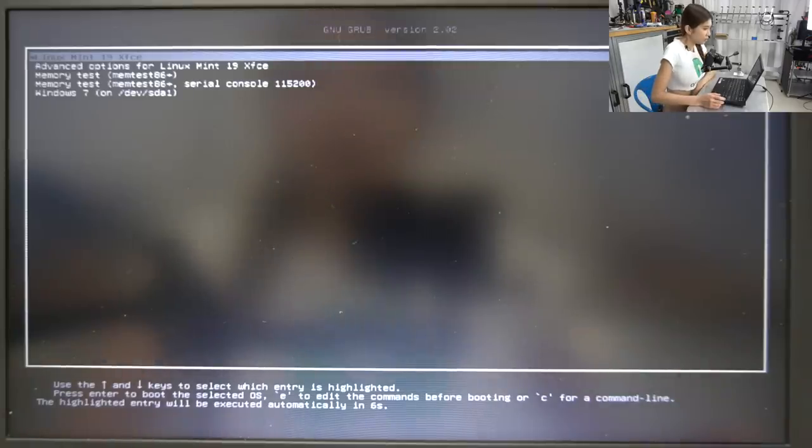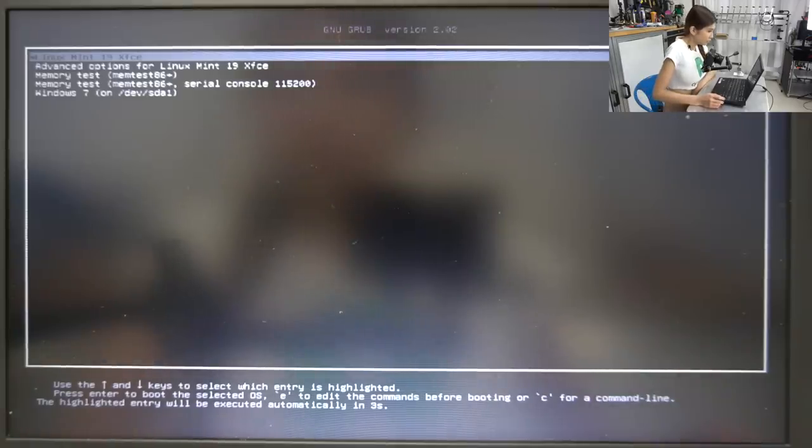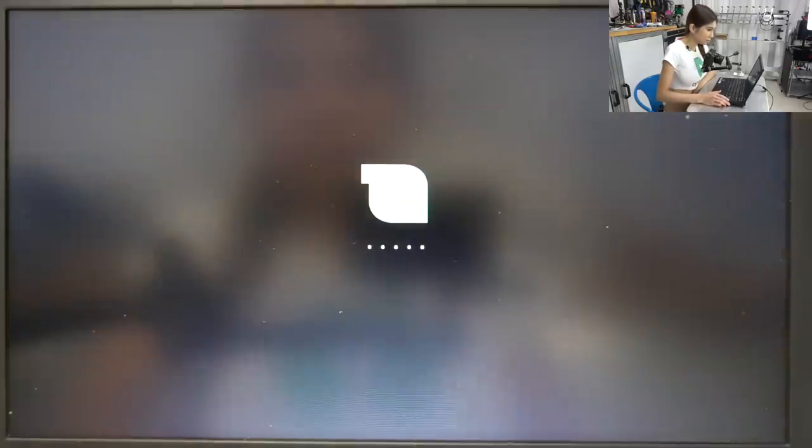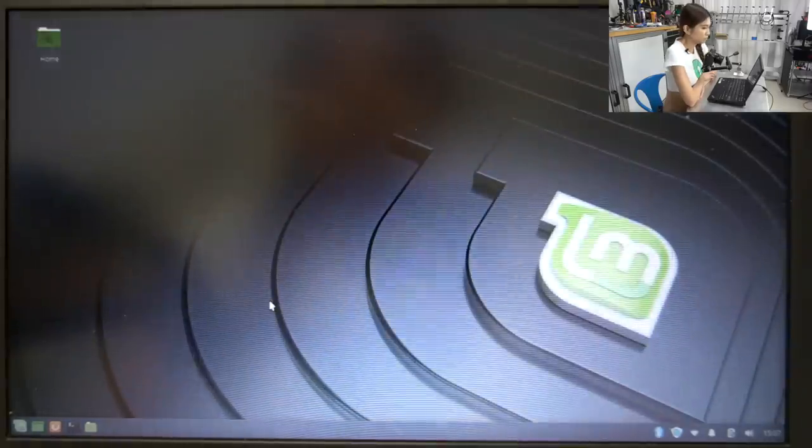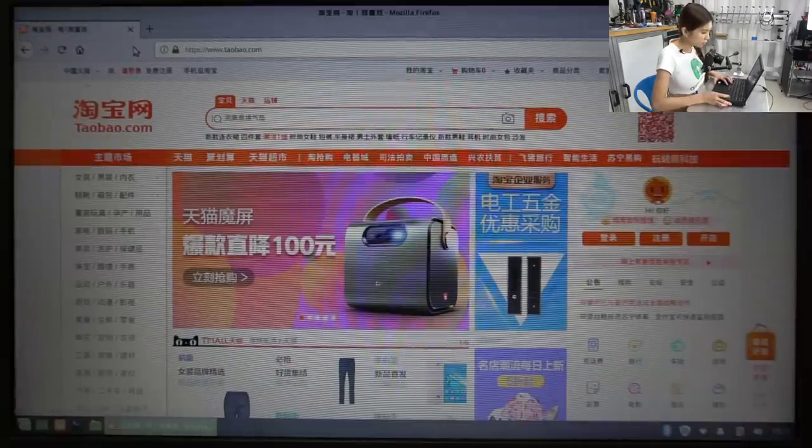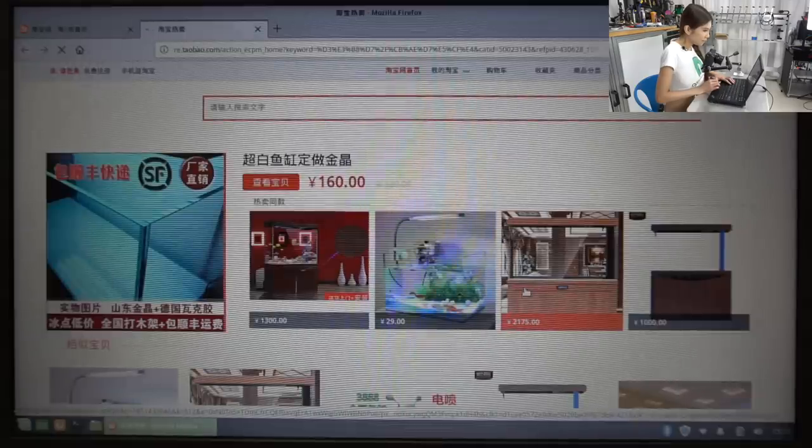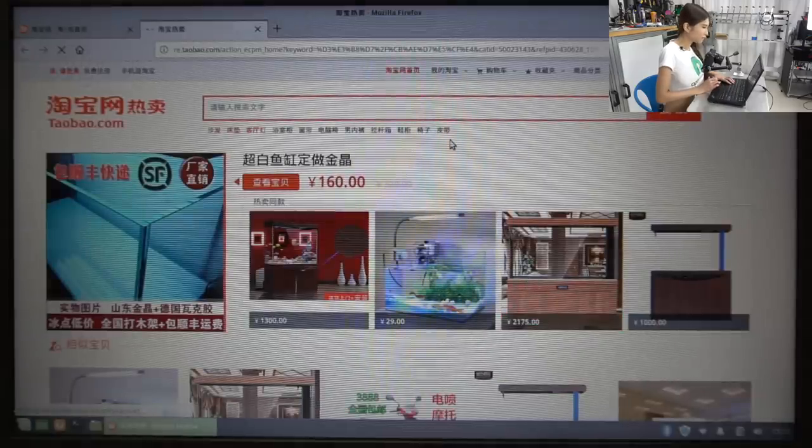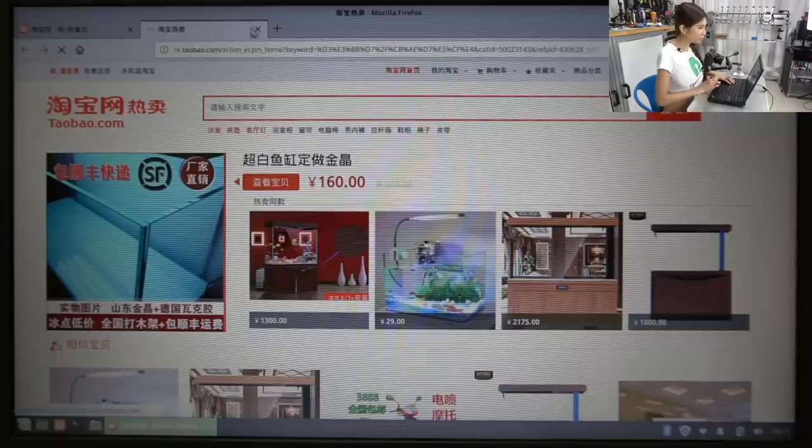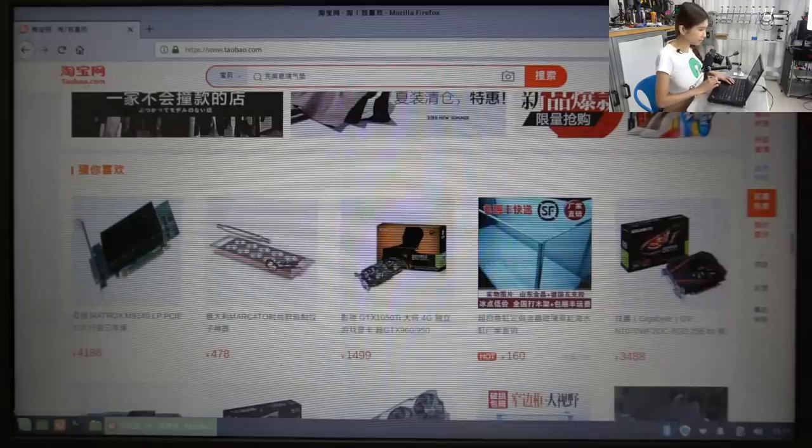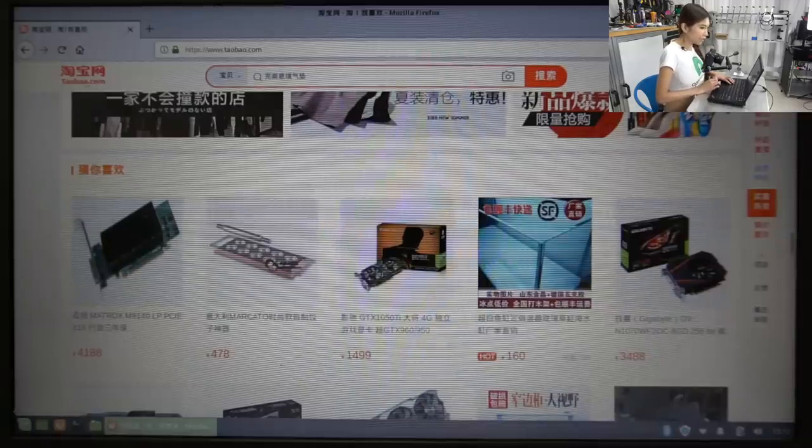So now we are going to press Linux Mint 19 XFCE. And then I'm going to Taobao. Compared to Windows 7 I feel like this is much quicker, much more responsive. I prefer to use Linux in any case, in any circumstance.